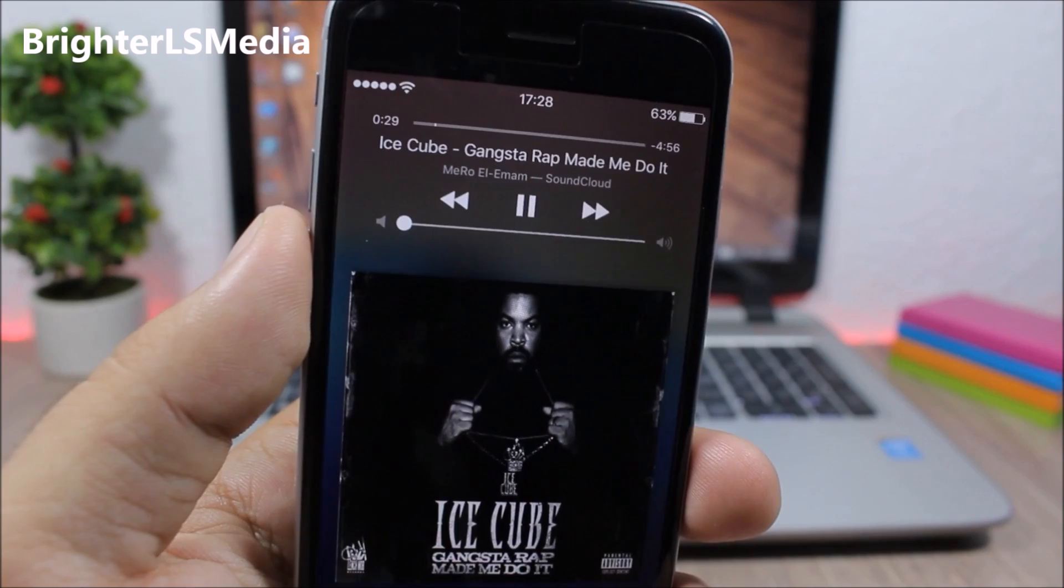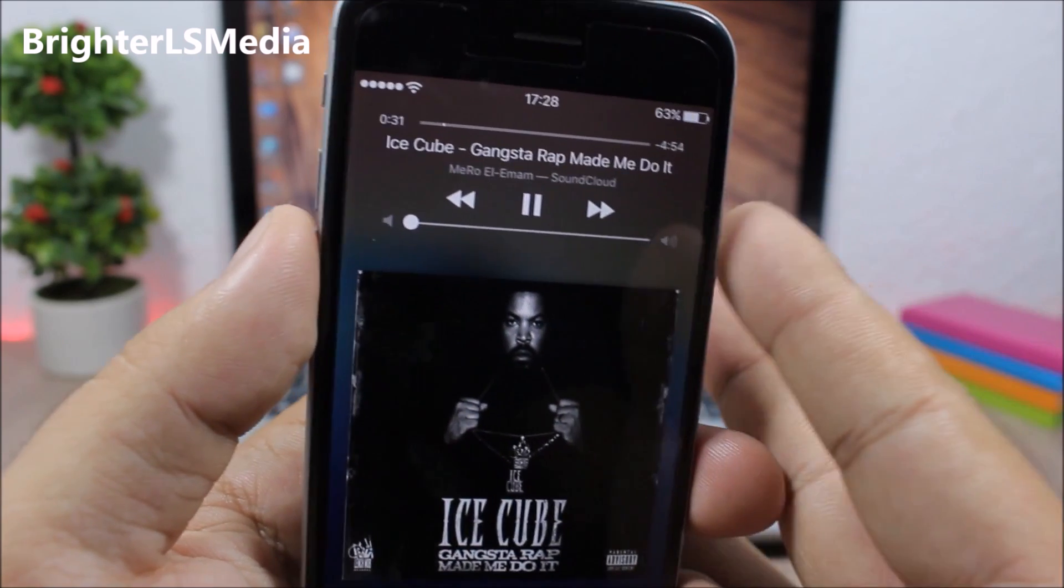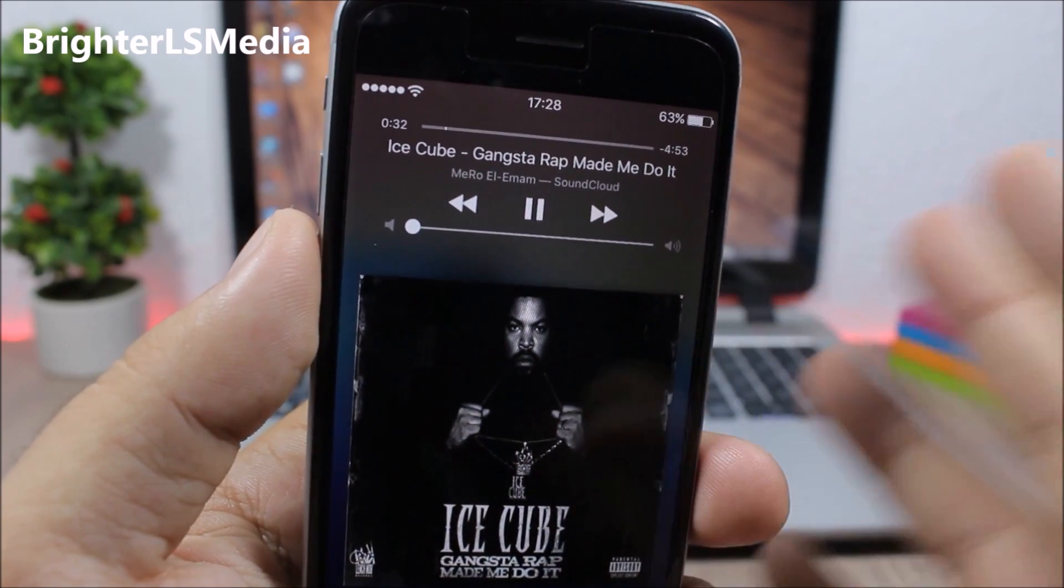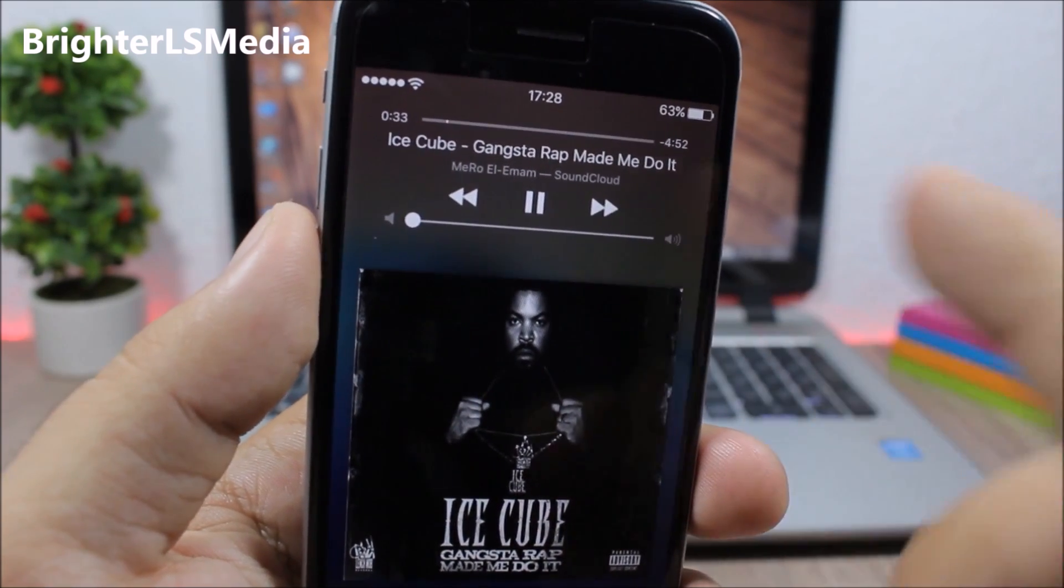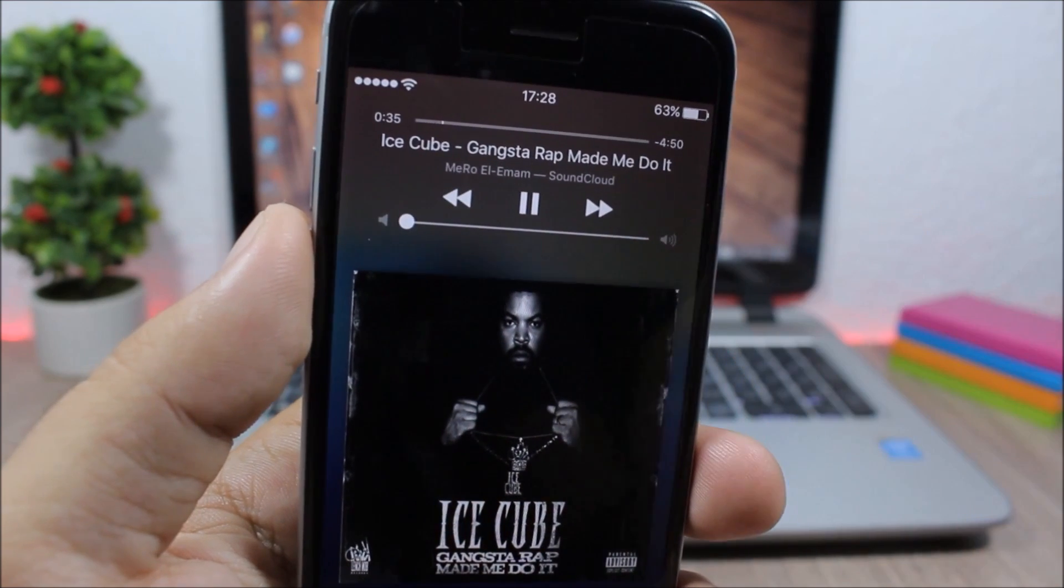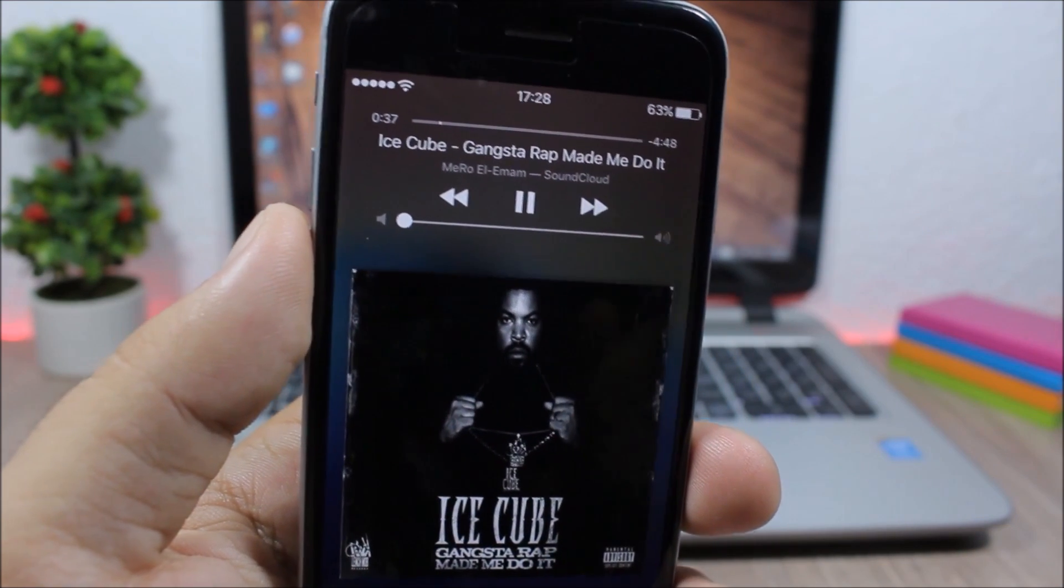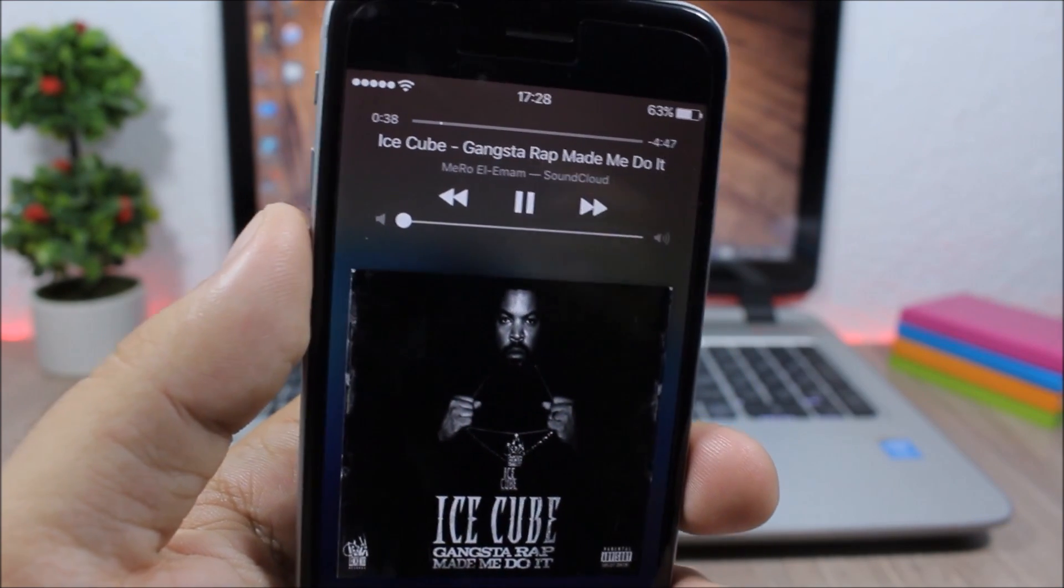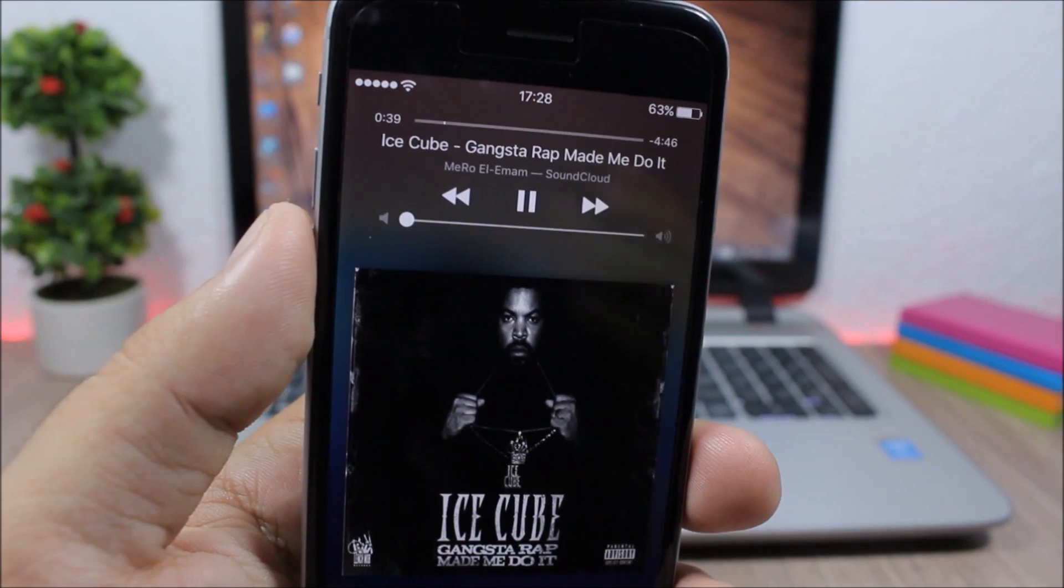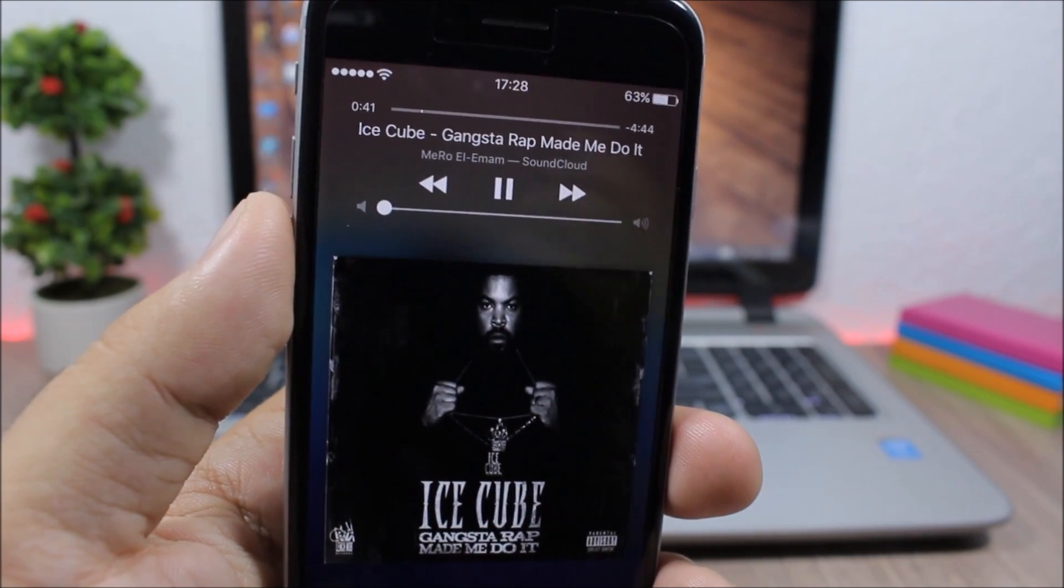Brighter LS Media: this is a tweak for the media controls on the lock screen. You see here the name of the artist and the album - normally that will be much darker, but this tweak will give them a brighter color so you can see them easily.